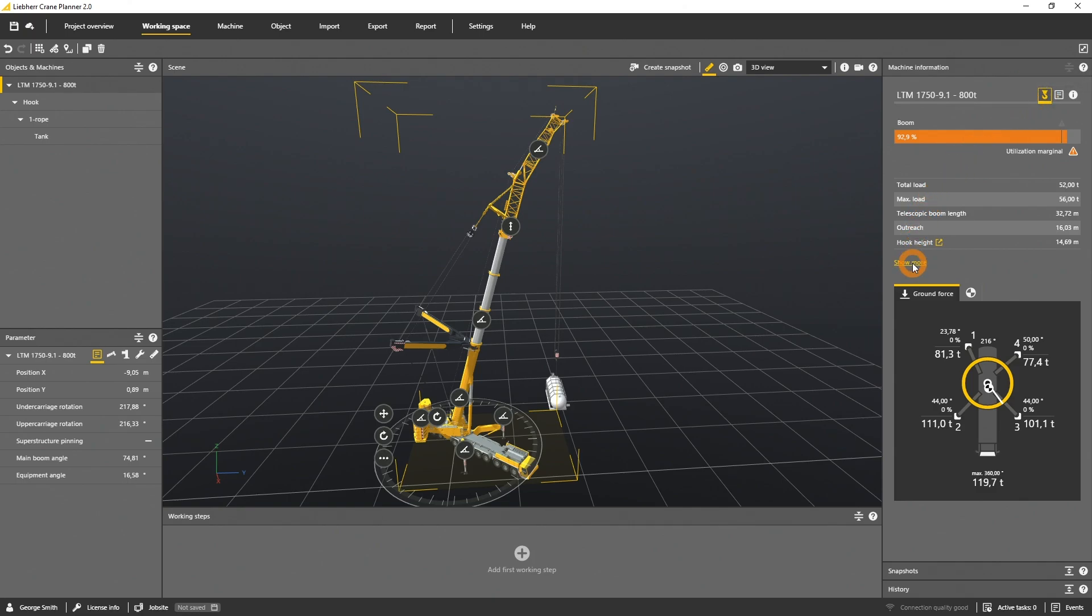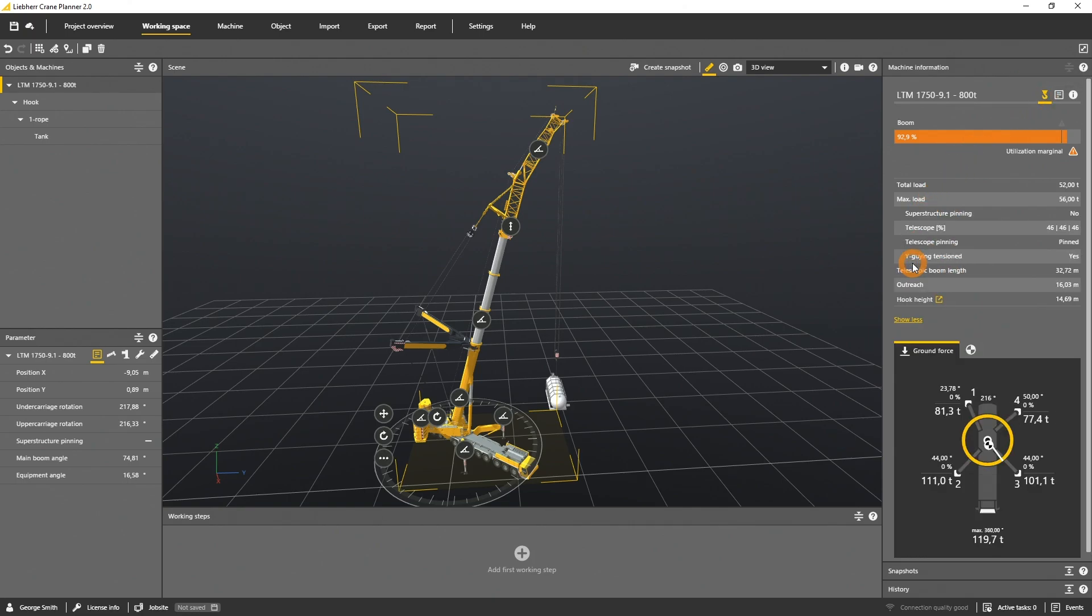By clicking on show more, you will see additional information. For example, if the superstructure is pinned, the telescopic path and the pinning, and if the Y-guying is tensioned.